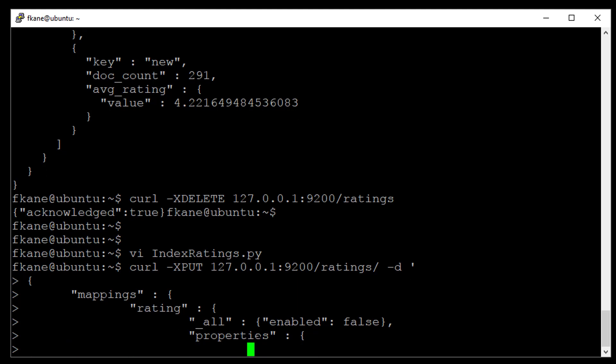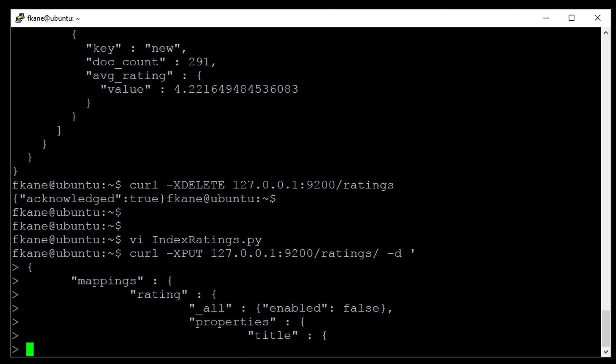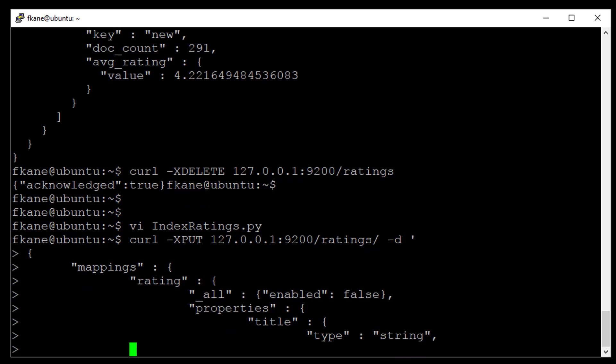All we really care about is the title field for doing something special for our purposes here. And we will keep that as a type string. We will, as before, set the field data to true.